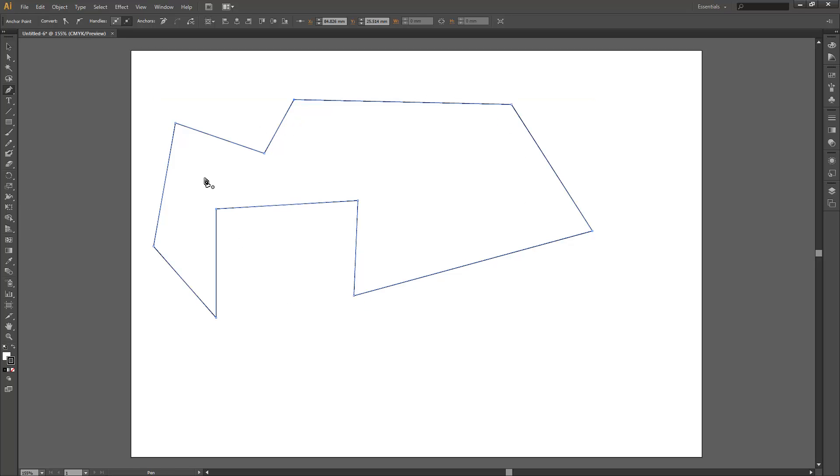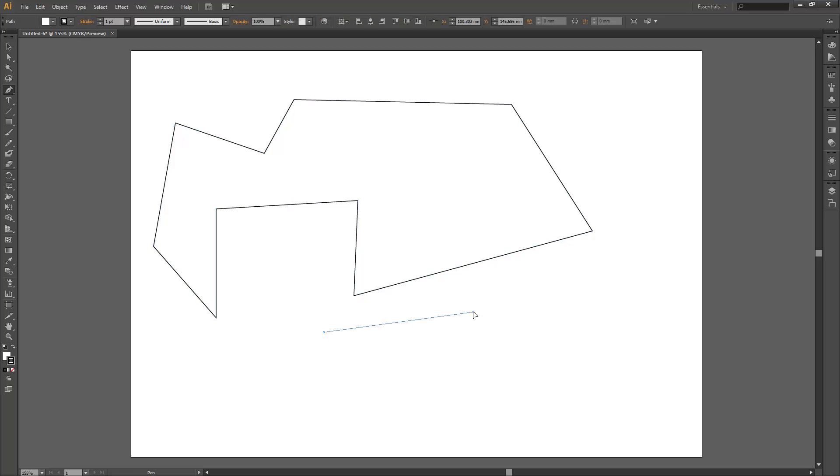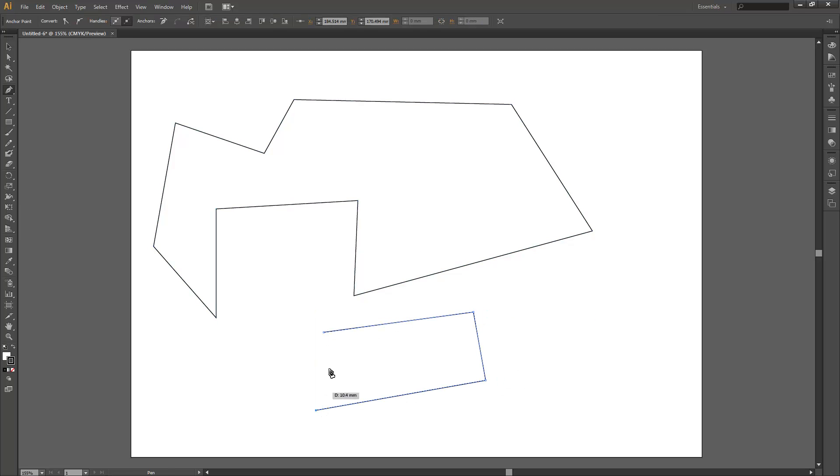While you're on the pen tool in Illustrator, once you close off a shape the pen tool actually reactivates and you can just go ahead and start drawing another shape.